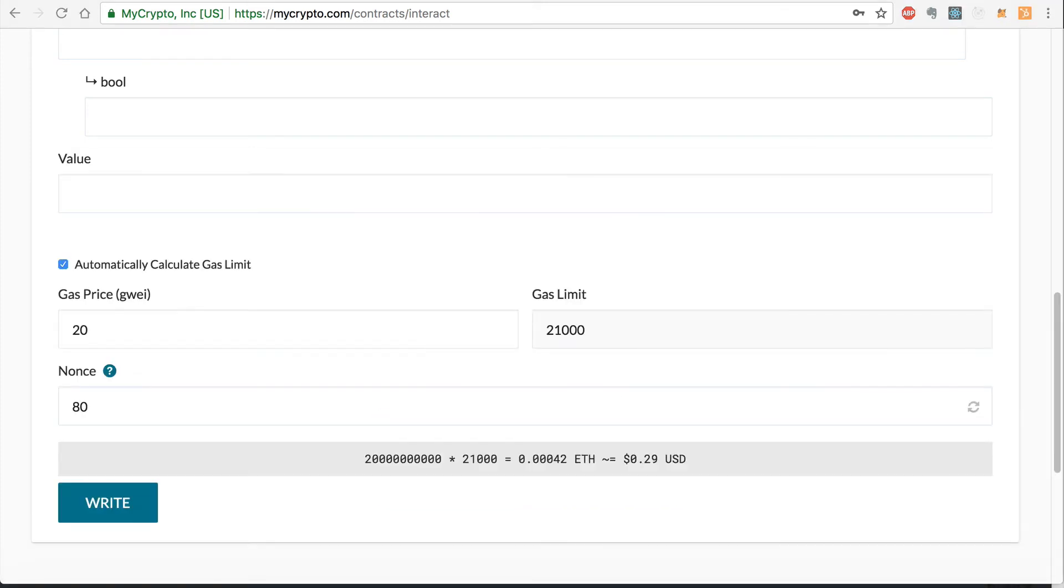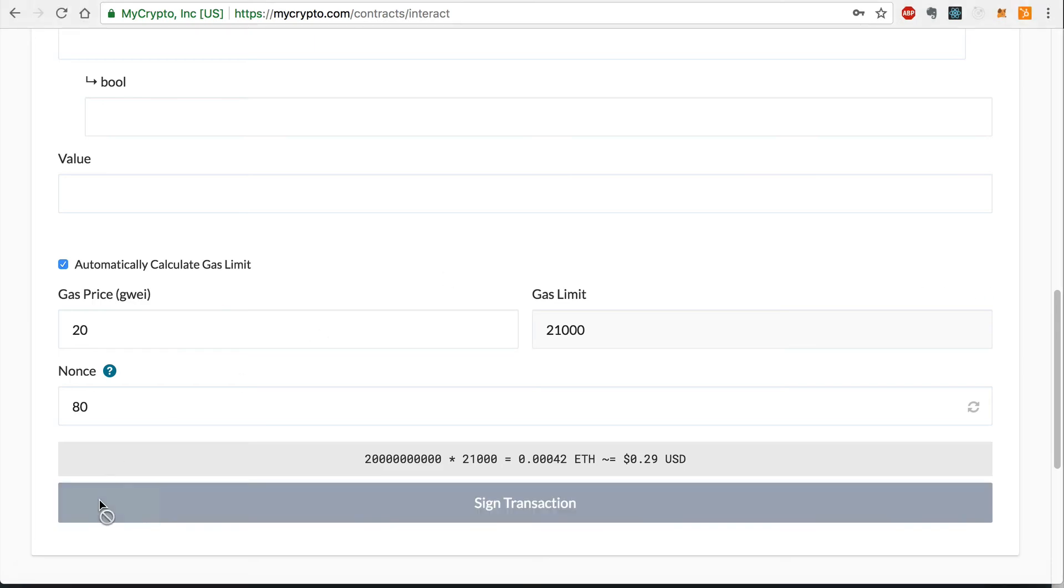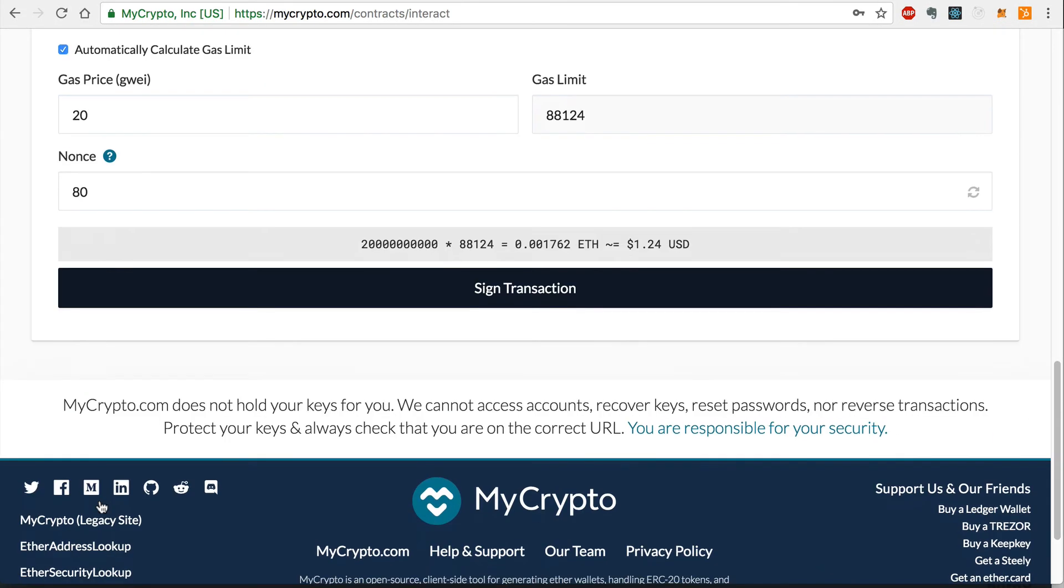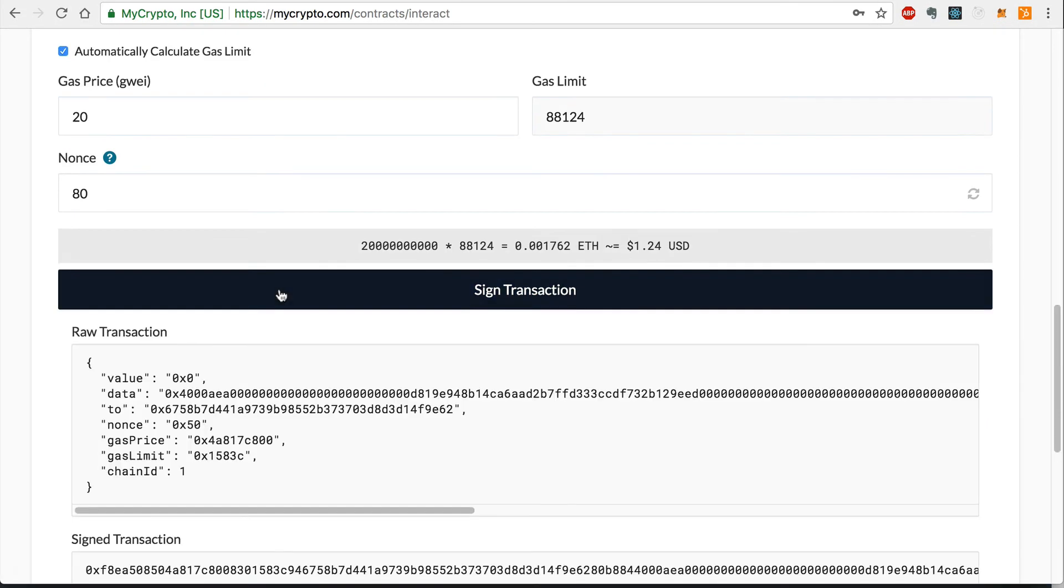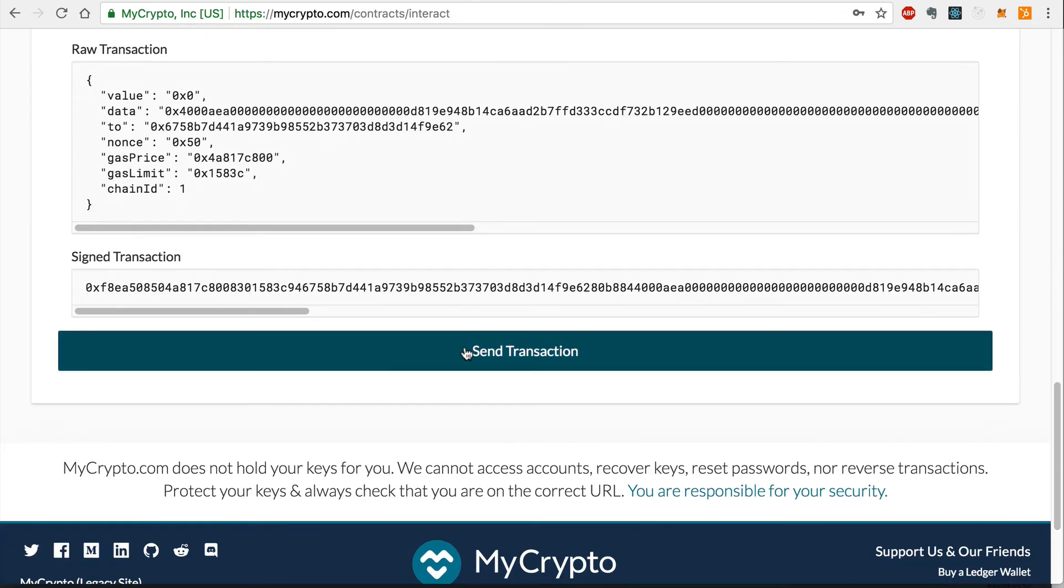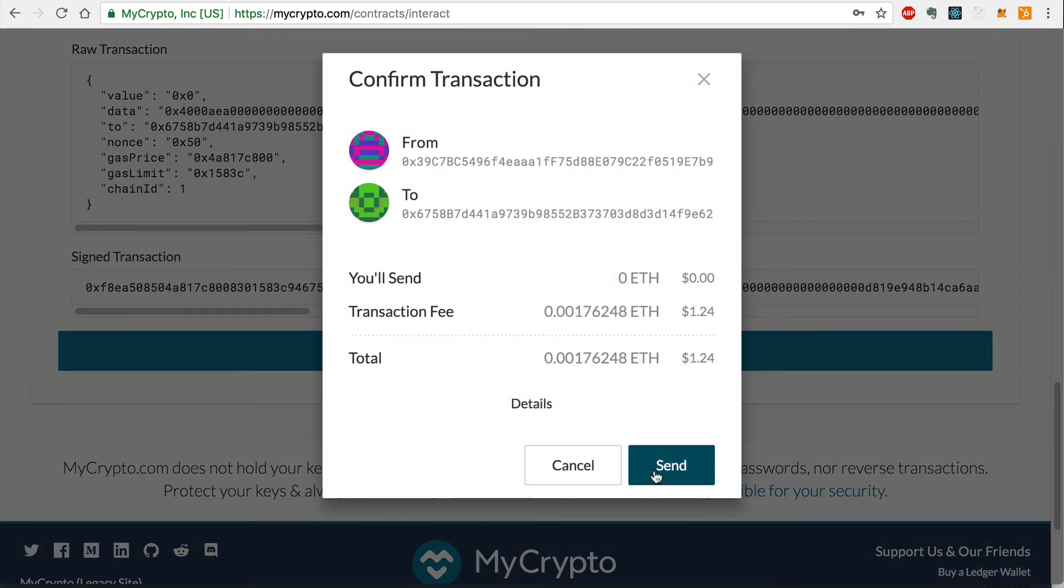Now that I've unlocked my wallet with MyCrypto, I'll leave the gas price and gas limit suggested by MyCrypto in order to ensure a fast and successful transaction. Finally, I'll click write to call this function and sign this transaction.